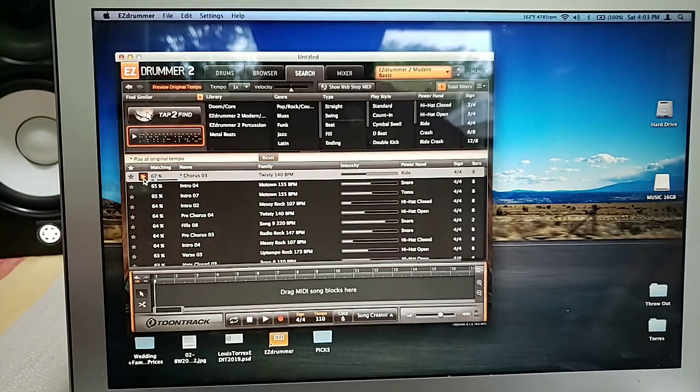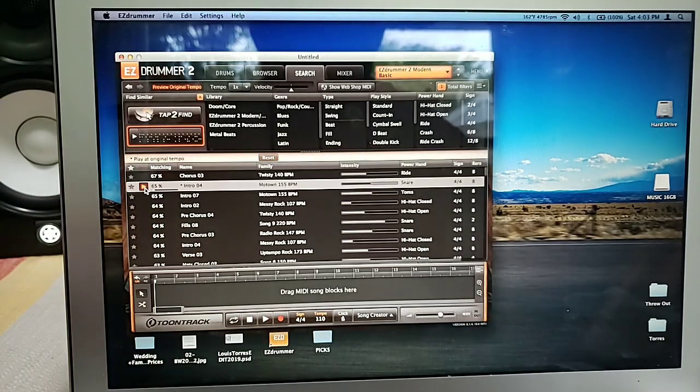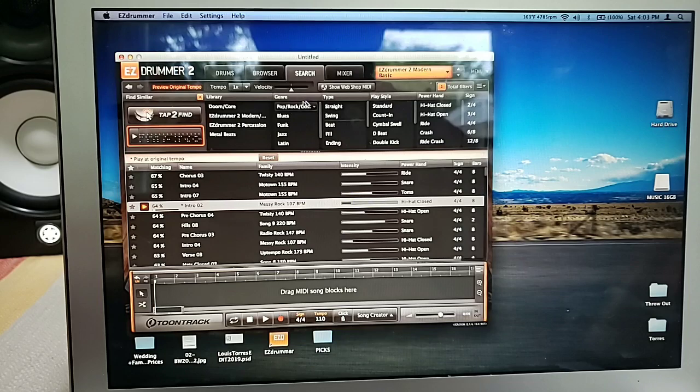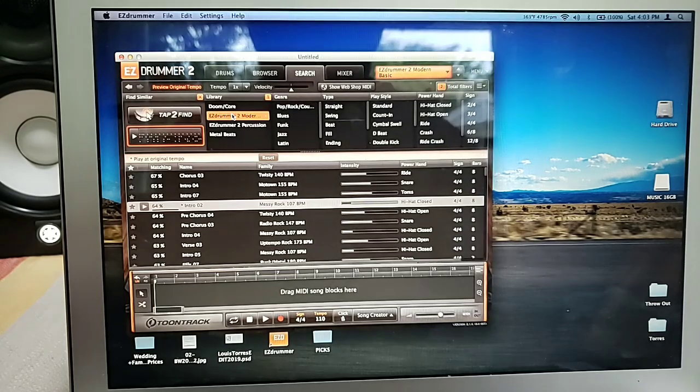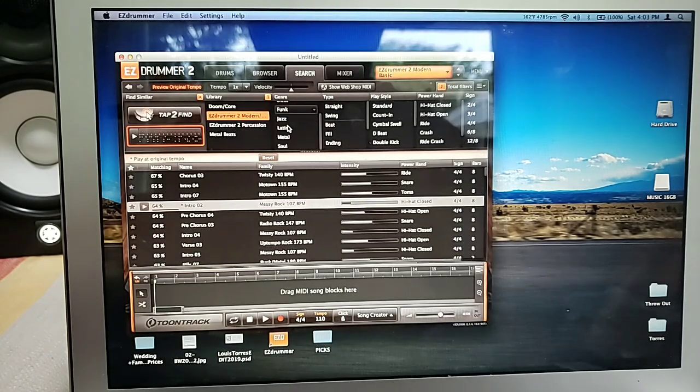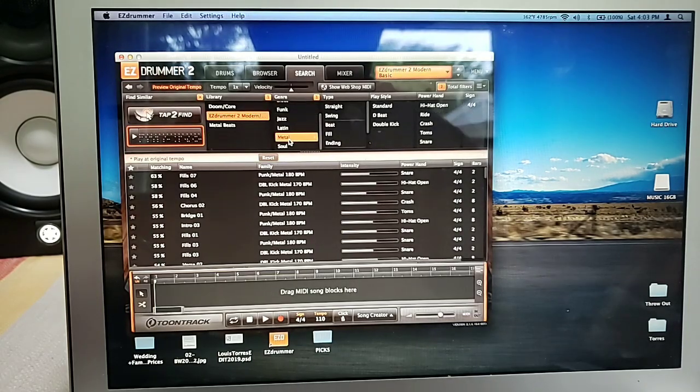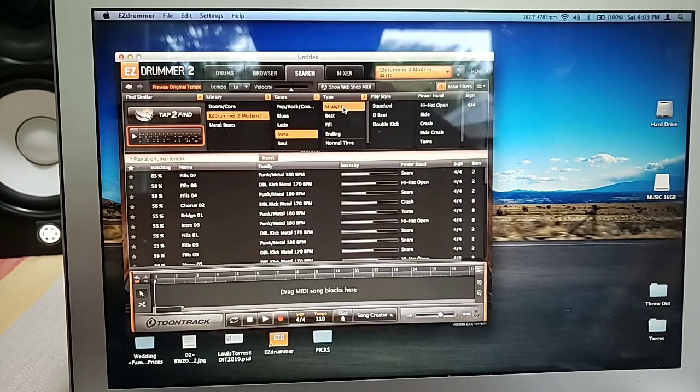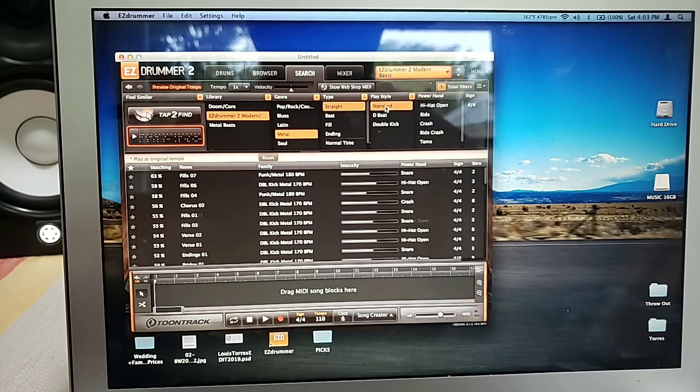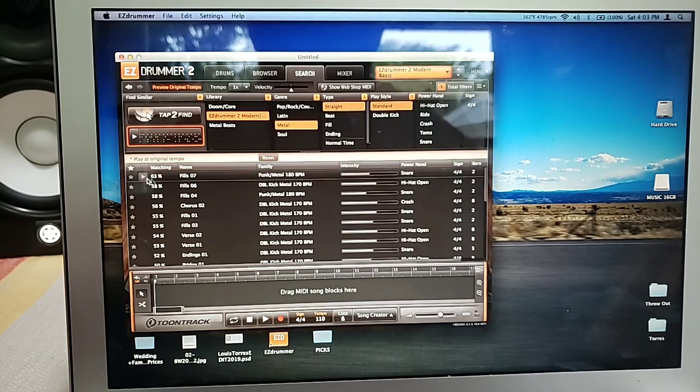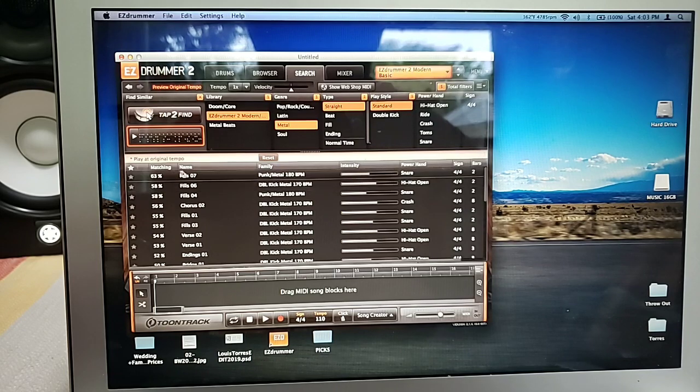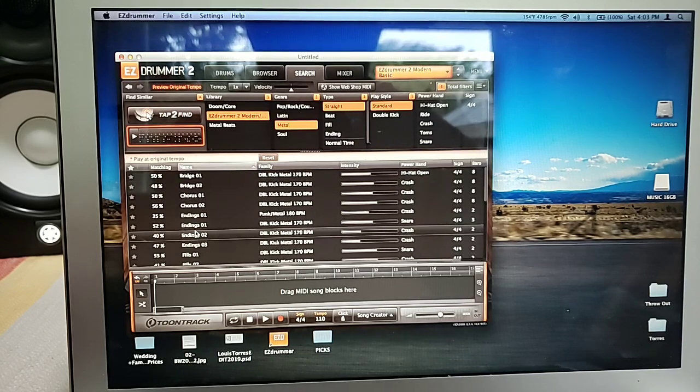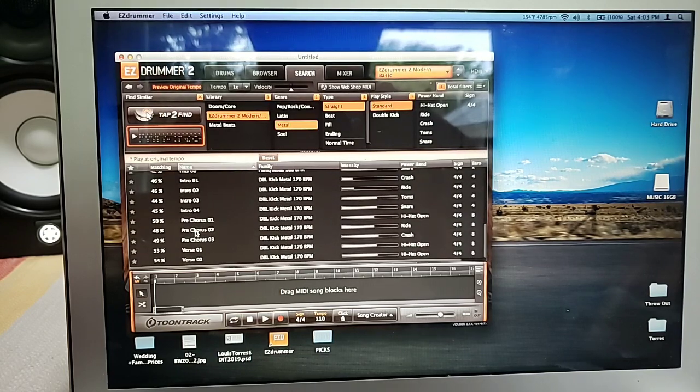Twisty 140, don't like it. Motown, messy. Let's go up to Easy Drummer, let's go to Metal, Straight, Standard. We're going to start with Intro.